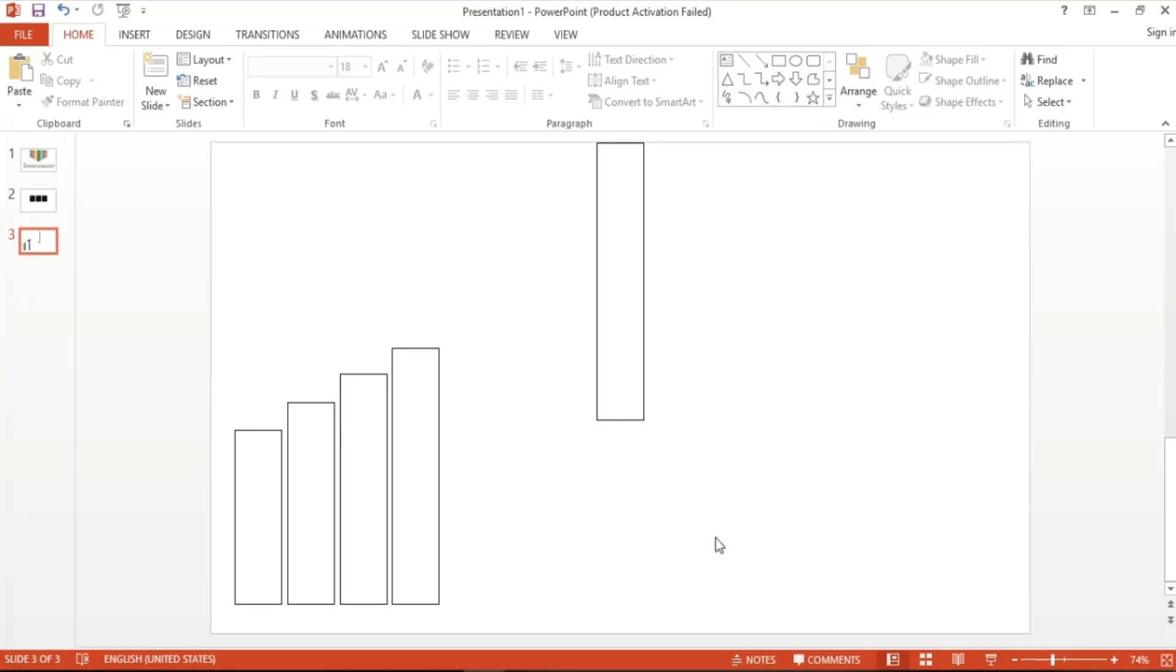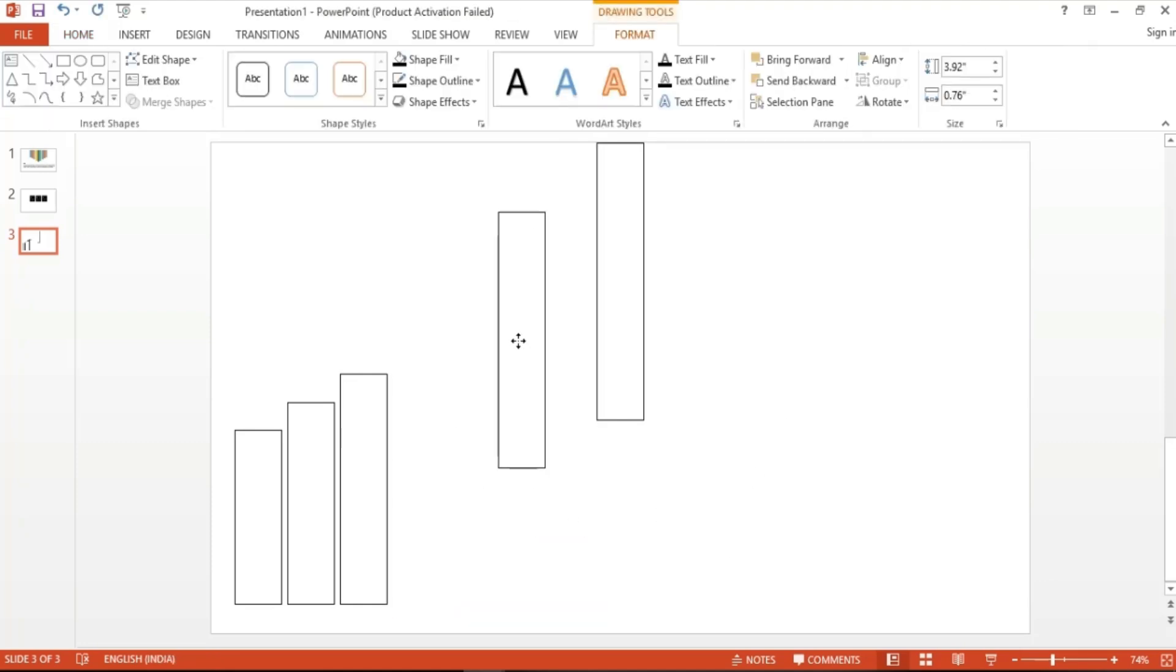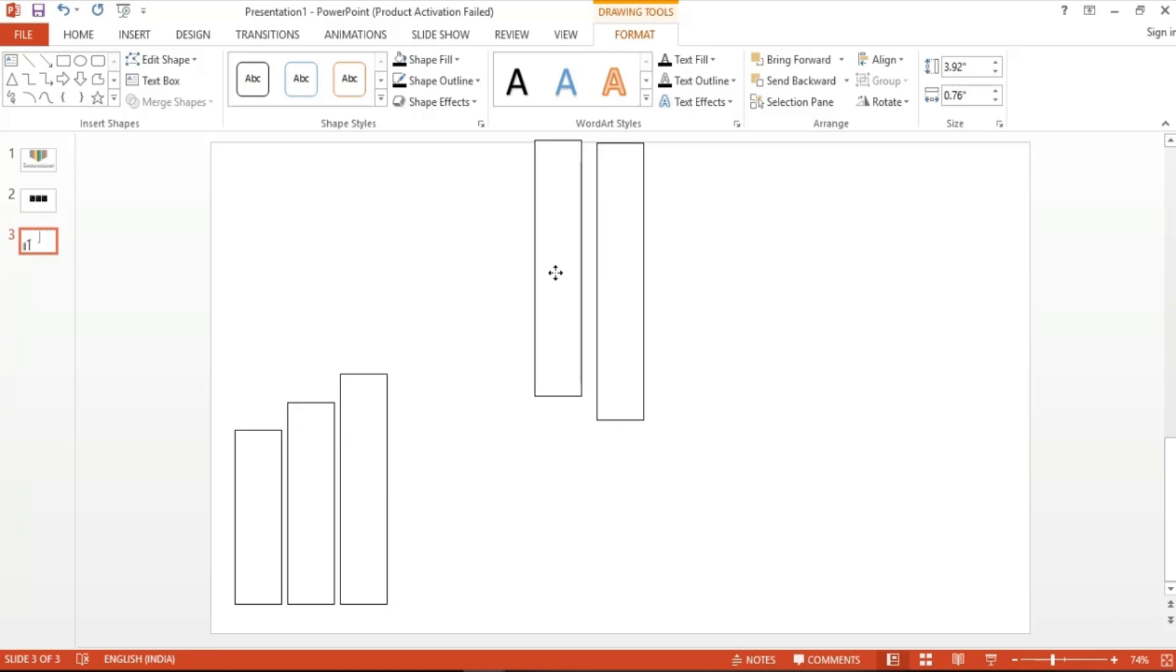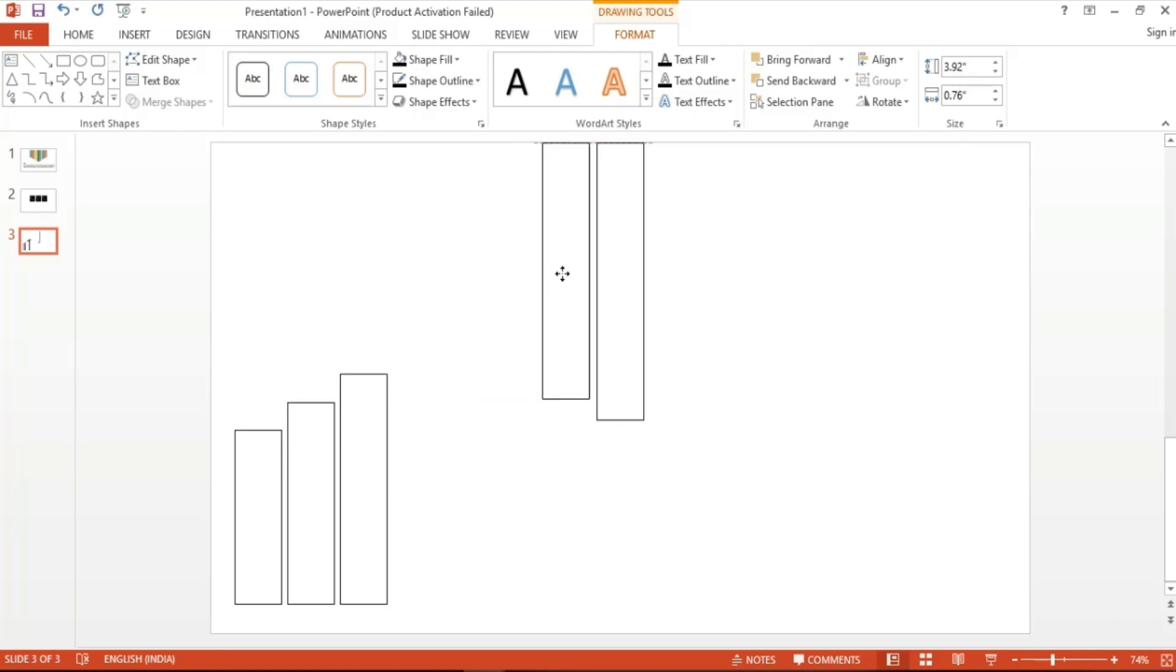Decide how you want the distance of the rectangles, and place it on the left or right of the first one. This is the distance I would like my rectangles to have.